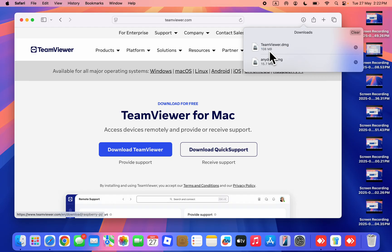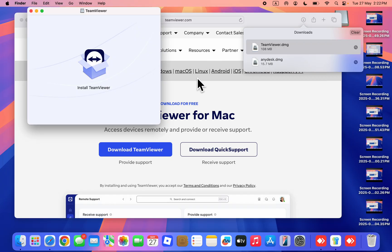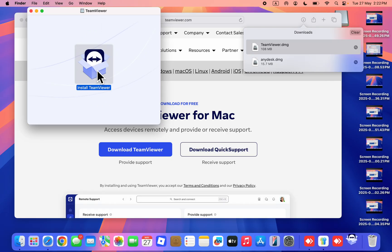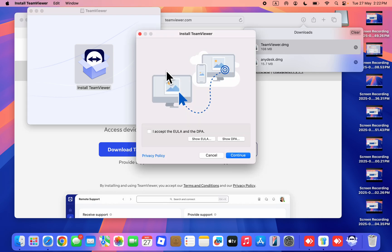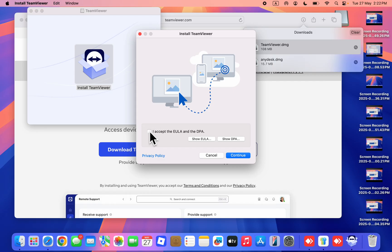Double-click on the downloaded file and wait for it to load. Double-click on the installer and click open. Click continue, accept the terms, and click continue again.